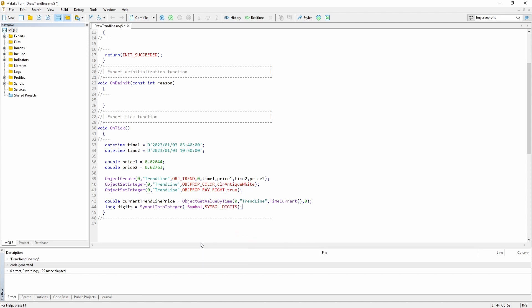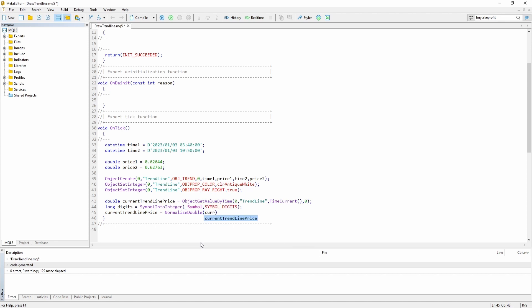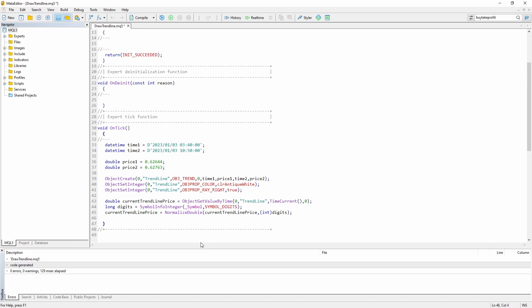I'm just going to get the digit value for the current symbol. And then I'm going to set the value of the current trend line price variable to normalize double and as an integer digits. So this will basically just round our value. So it's not necessary.